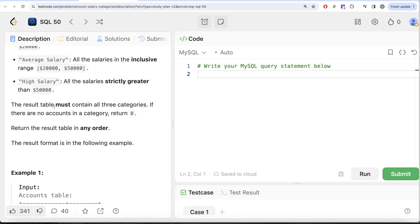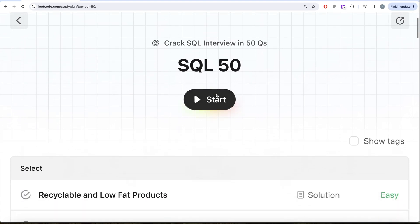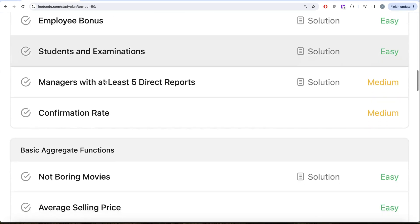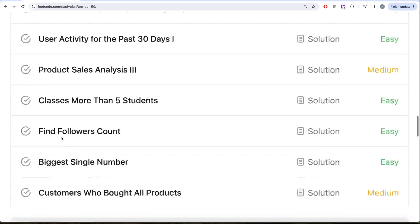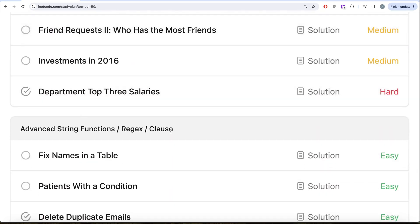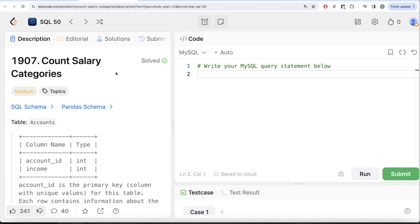Welcome back to our channel, where we learn various concepts of data science by practicing a lot of questions. This video is in continuation of the SQL 50 series, where we're learning hands-on SQL using 50 carefully created questions covering diverse aspects of SQL. We're already done with select, basic joins, basic aggregate functions, sorting and grouping, and with this video we'll be done with advanced select and joins. We are going to solve question 36 called 'Count Salary Categories'.